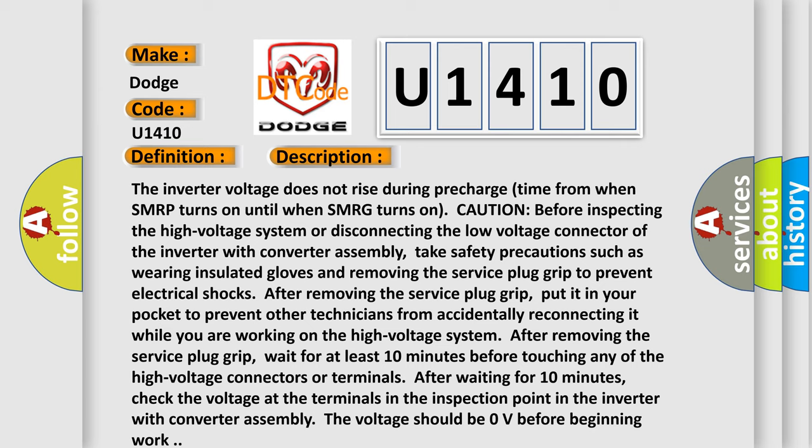After removing the service plug grip, wait for at least 10 minutes before touching any of the high voltage connectors or terminals. After waiting for 10 minutes, check the voltage at the terminals in the inspection point in the inverter with converter assembly. The voltage should be 0 volts before beginning work.